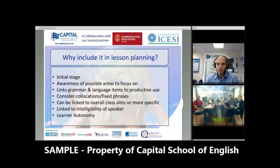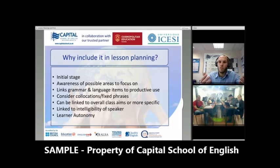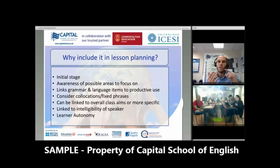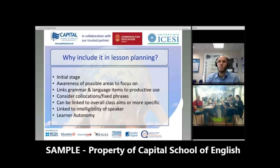The second to last point is linked to intelligibility — actually understanding the listener. The more we can make them understood, the more autonomous they become. That is a very important link between pronunciation and learner autonomy. They can tell us their problems, their needs. They can go outside of the classroom and study. They know exactly how to give us that information. So intelligibility and autonomy — very important.